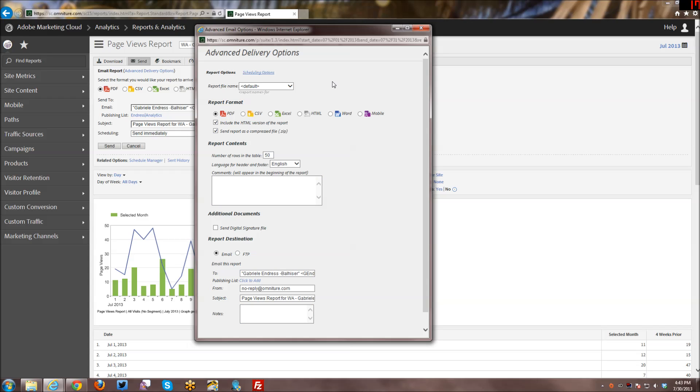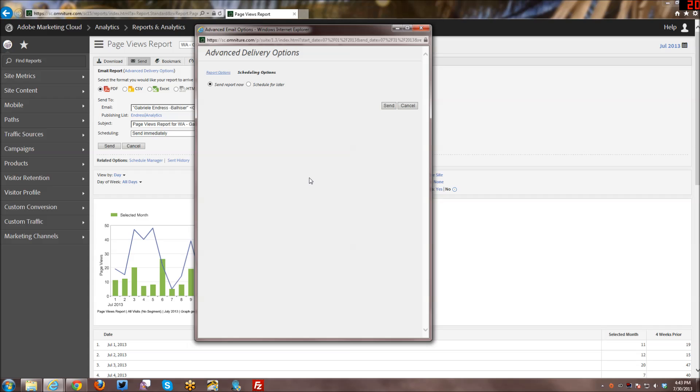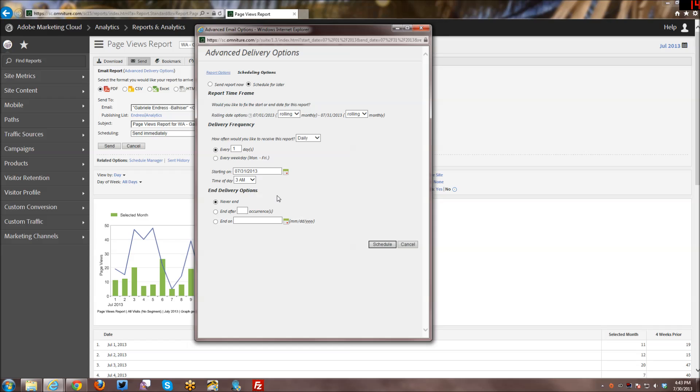Then for scheduling options, we go back to the top and click on that. And you can either just send now, which is the default, or you can do schedule for later. Now here you have a lot more flexibility in terms of scheduling than you did with the quick scheduling that you could do from within the interface itself, where you can do rolling date options or fixed date options.